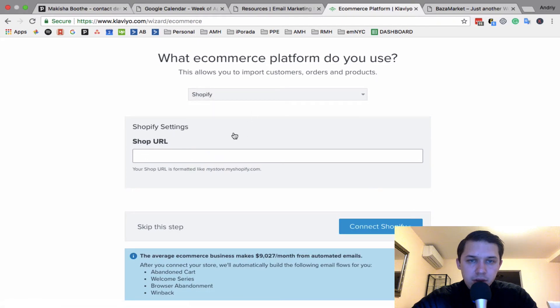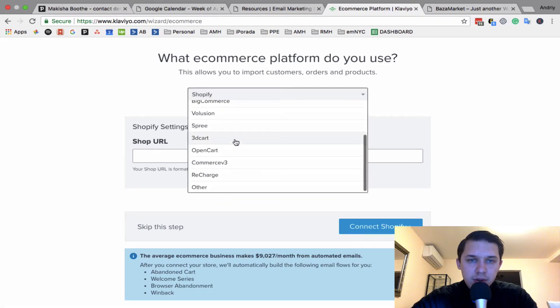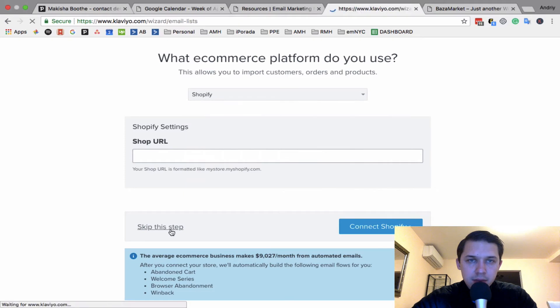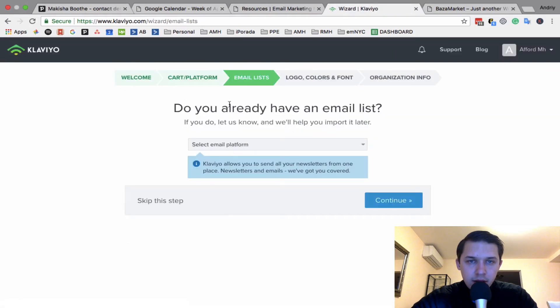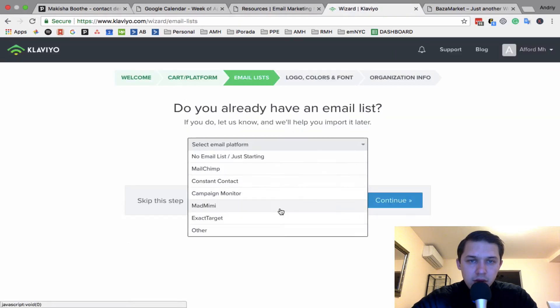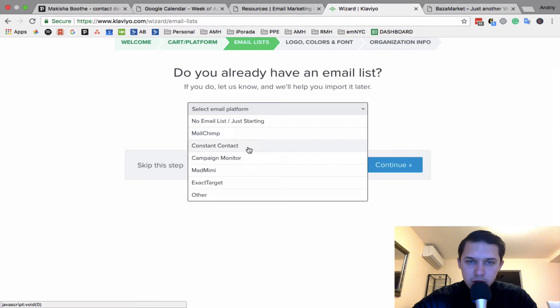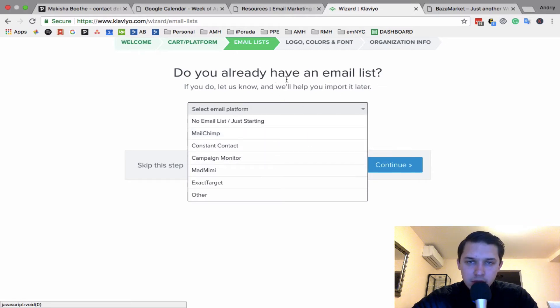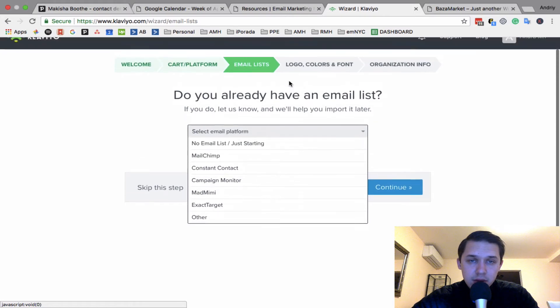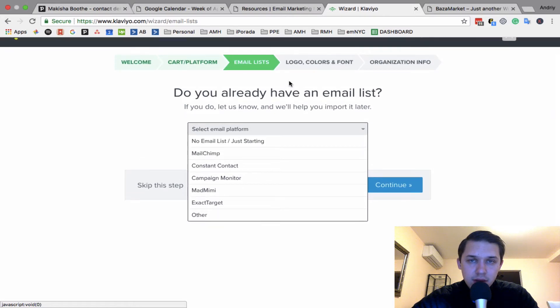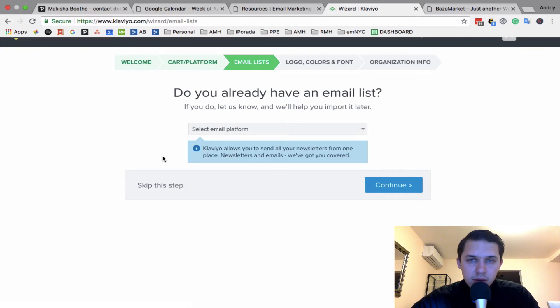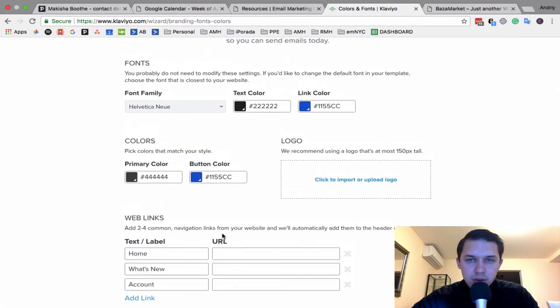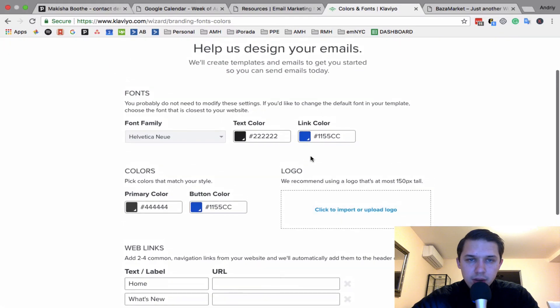So I'll skip this step. And they're asking you if you have an existing mailing list, because you can integrate for example with Mailchimp or Constant Contact and it will sync. I mean it will migrate it from that platform to Klaviyo seamlessly. It's very easy and painless for you to do it, or you can just import manually.